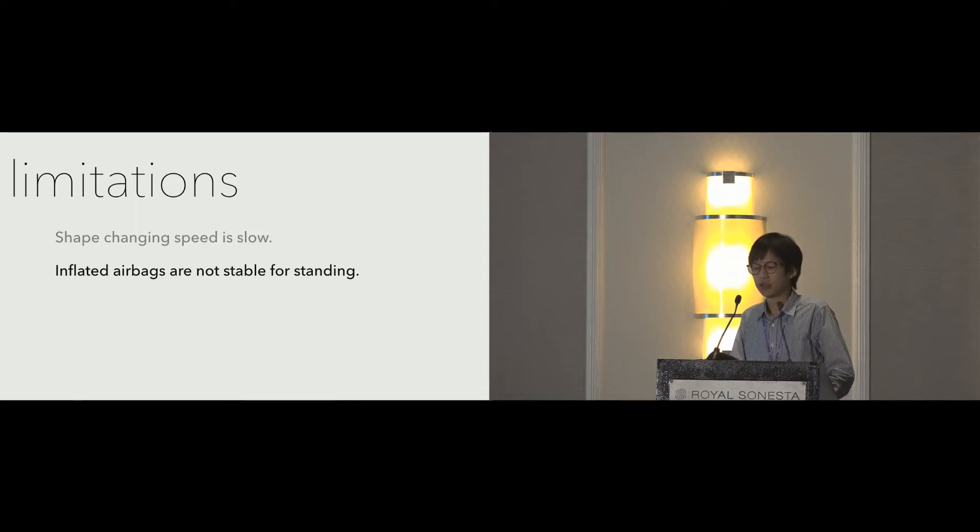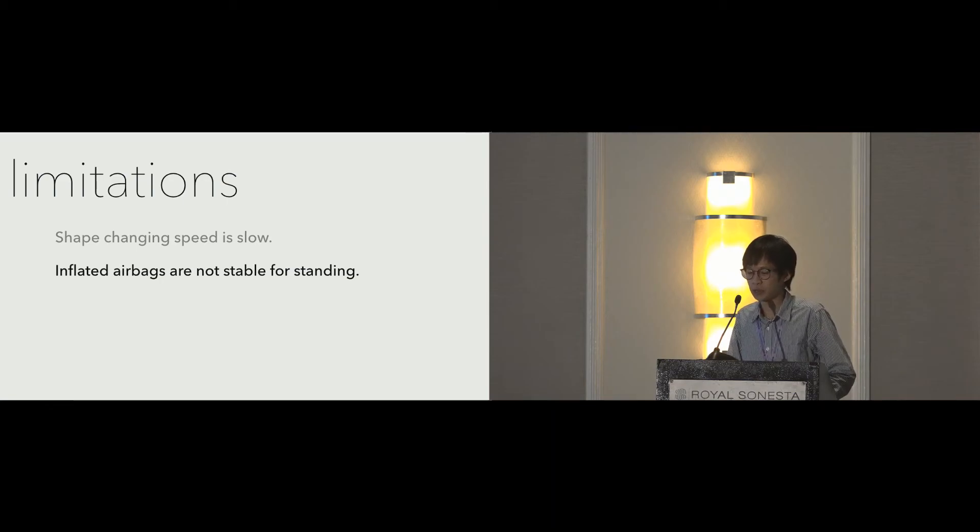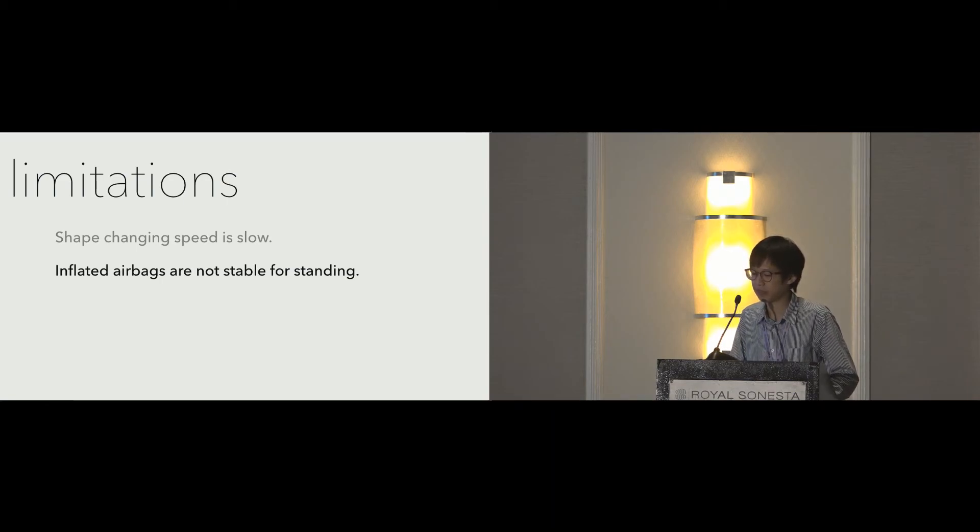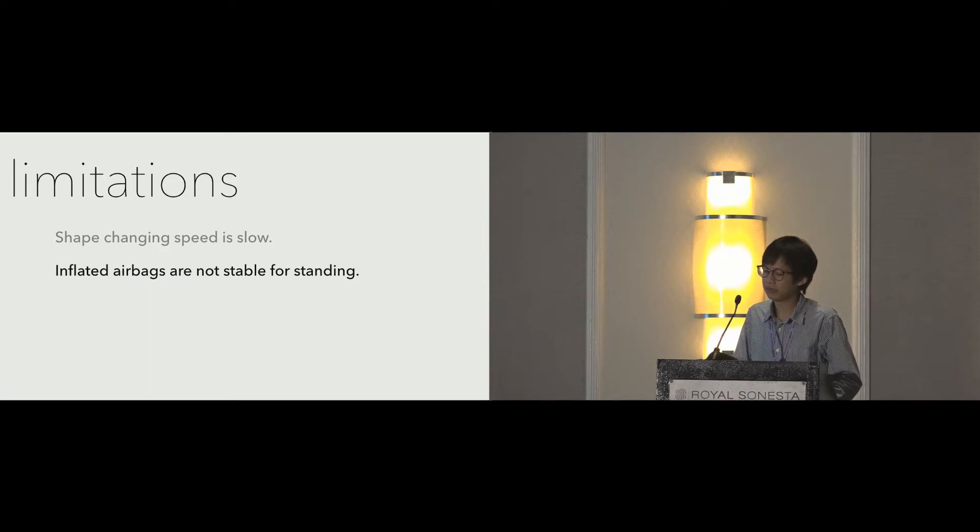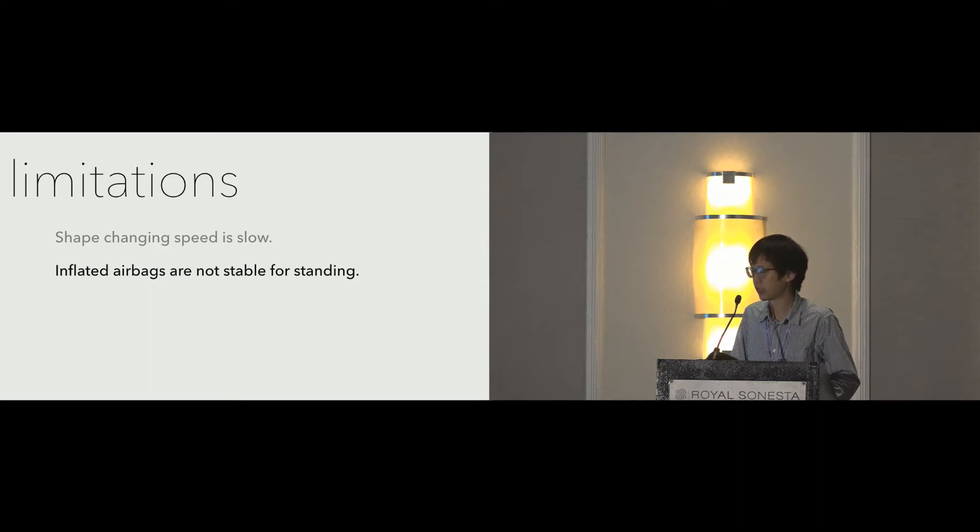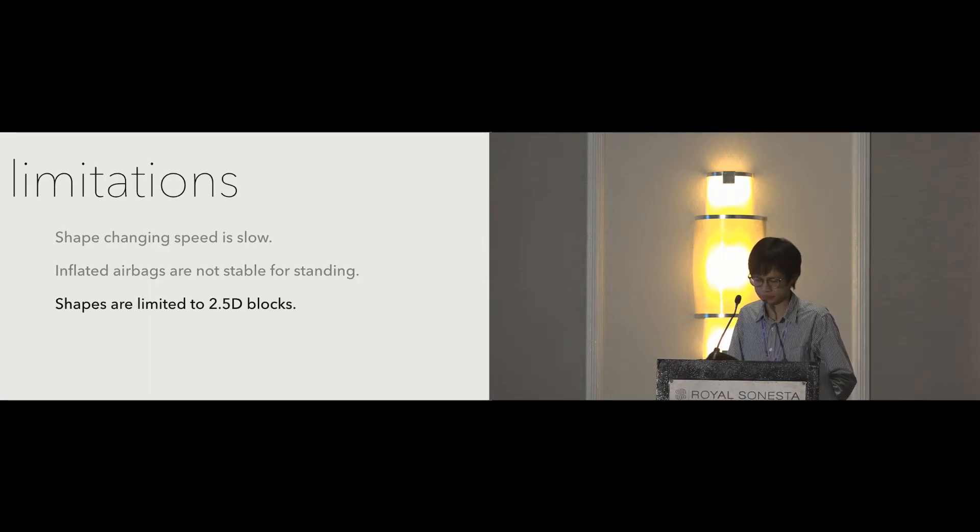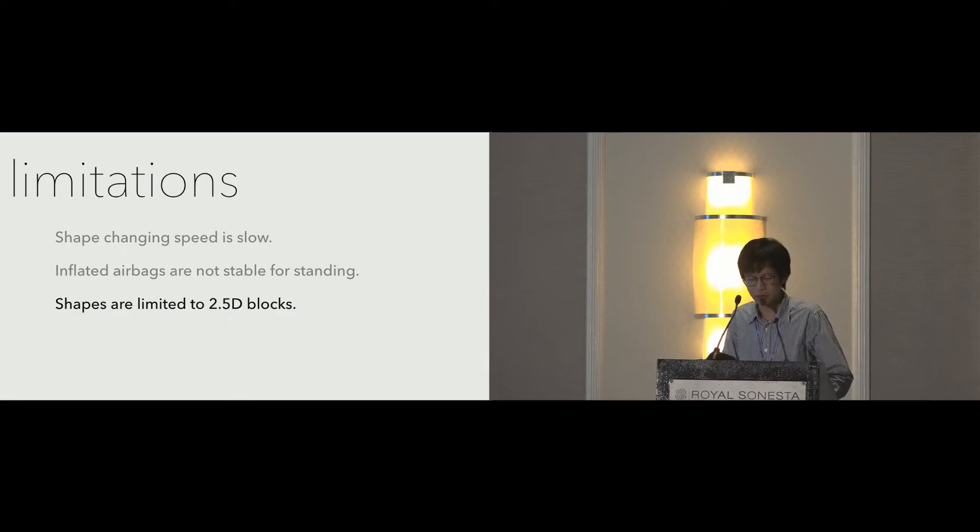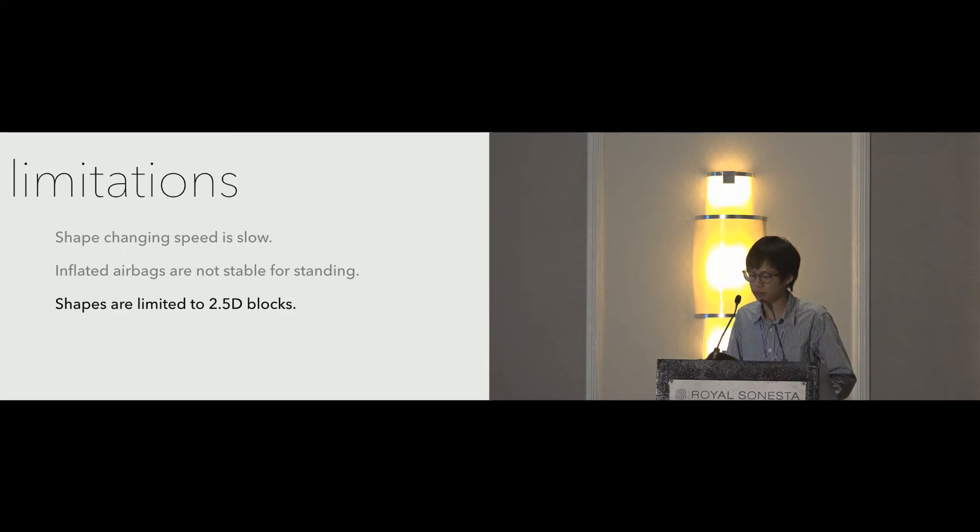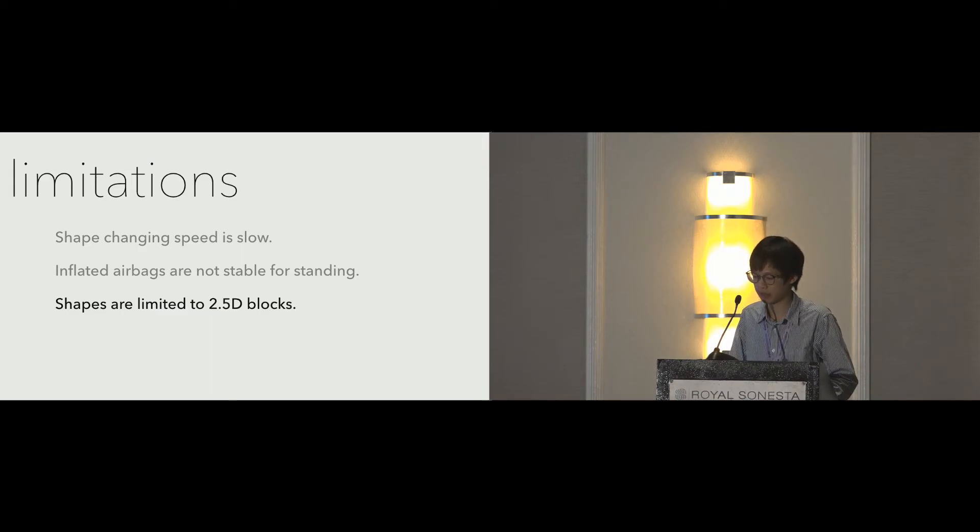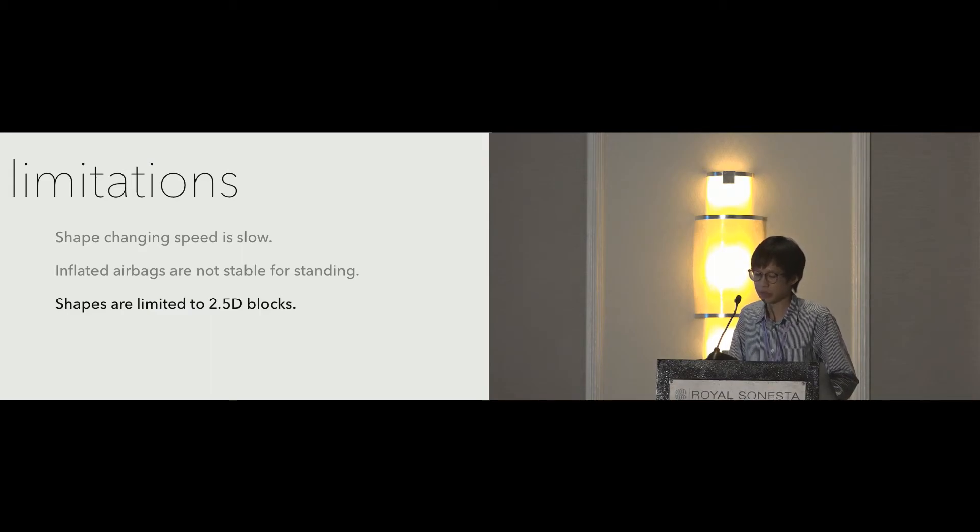Second, due to the fact that the weight is supported by air in the cube airbag, the airbag is compressible, making this inflated cube unstable for standing on top. Third, the shapes are currently large and rough, and only 2.5D block shapes are supported with no rounded shape and overhanging structures.